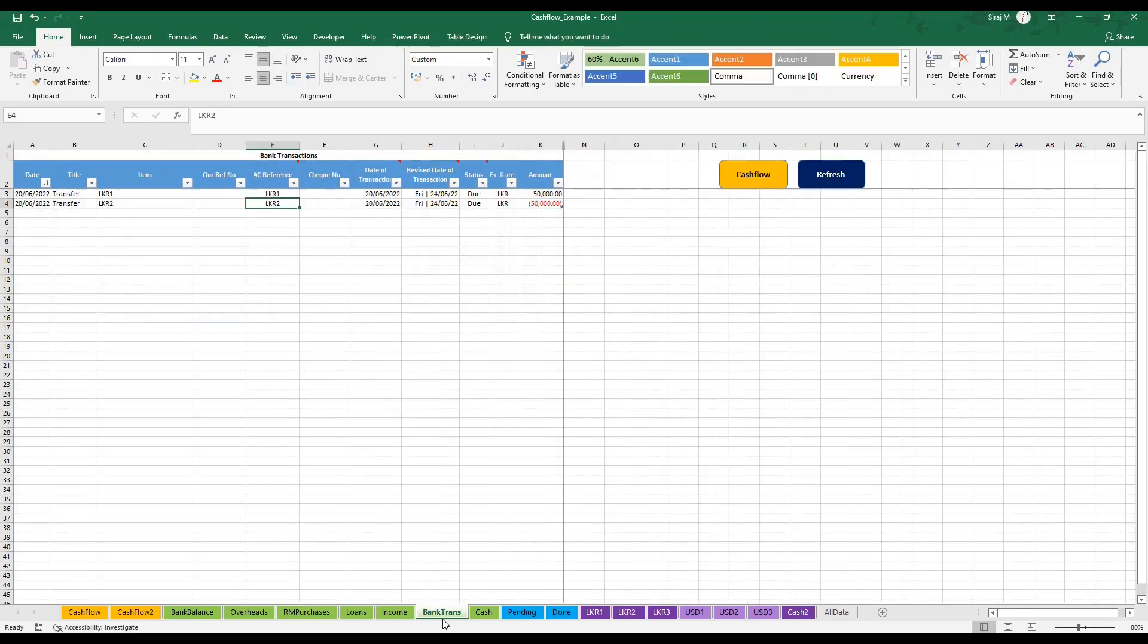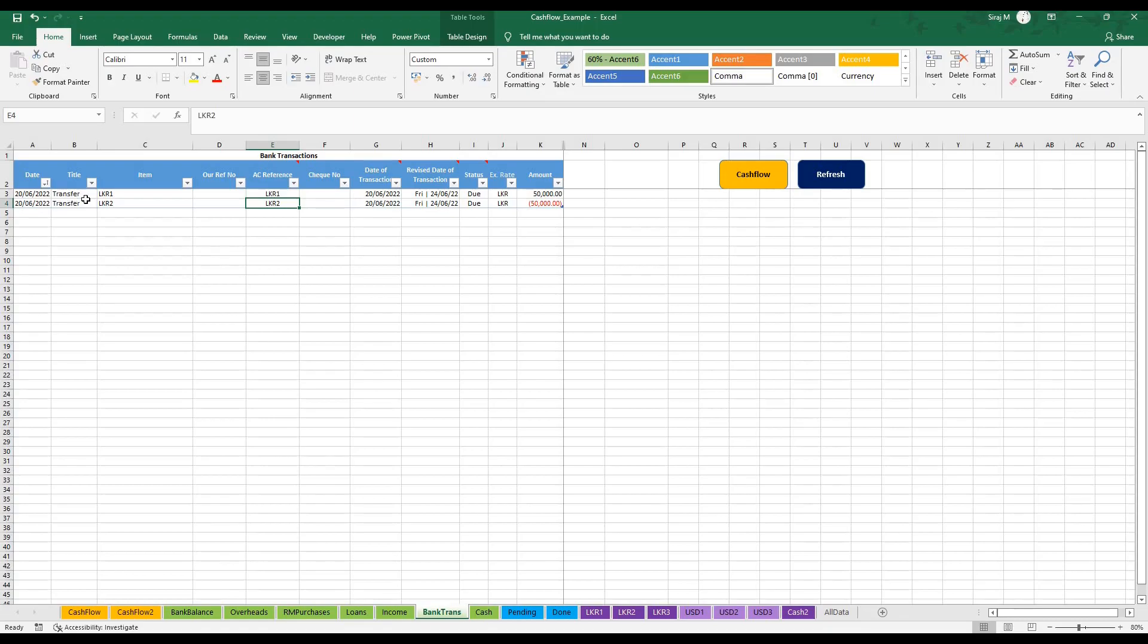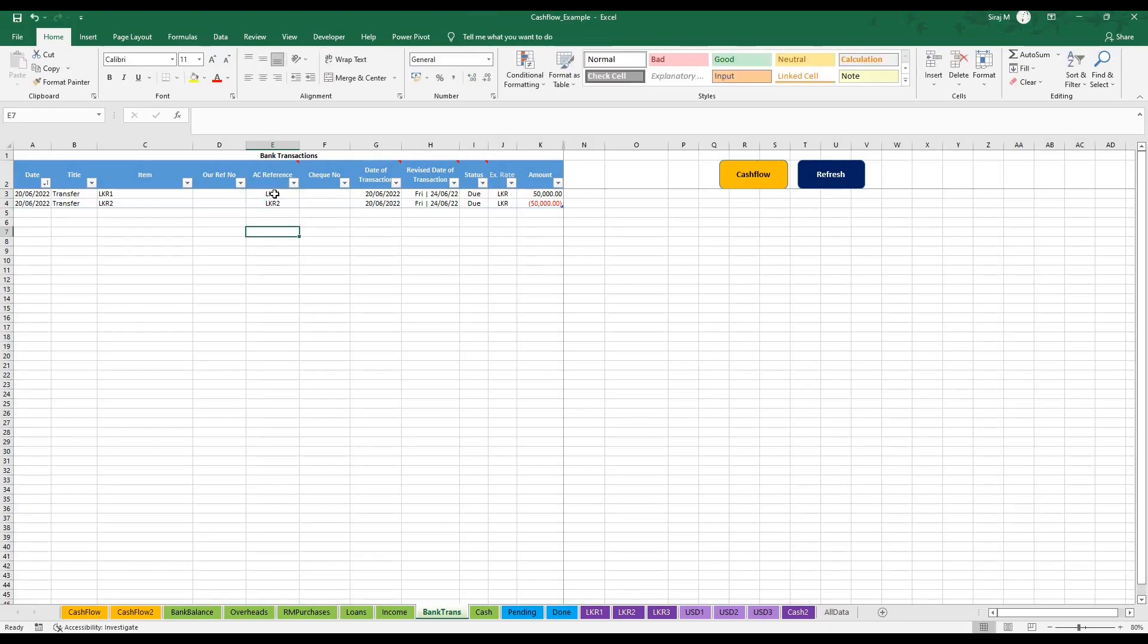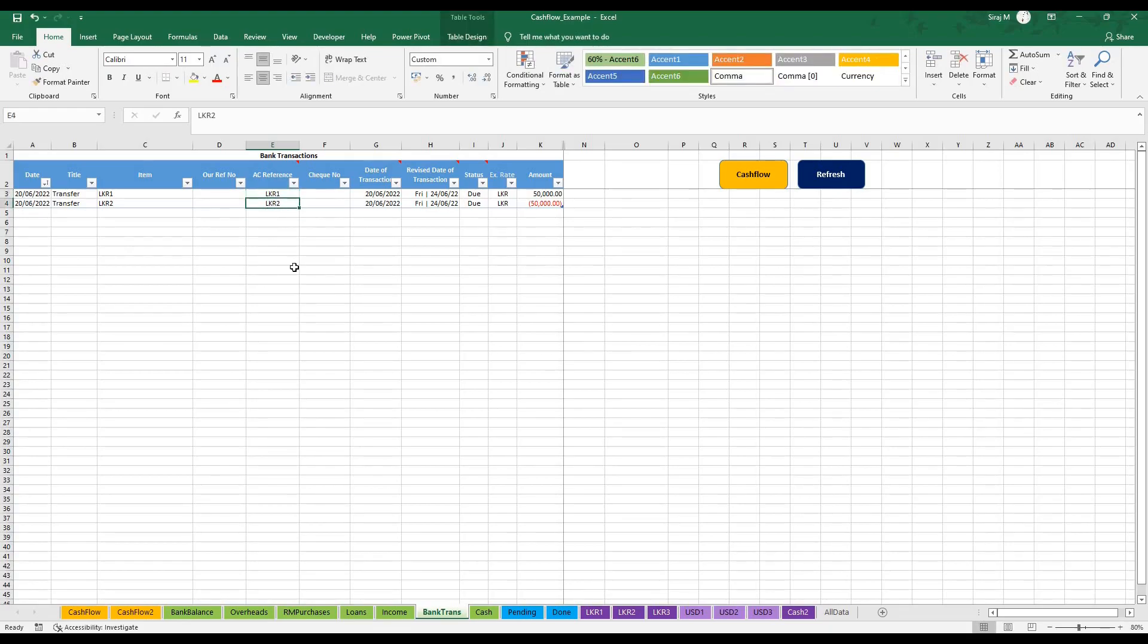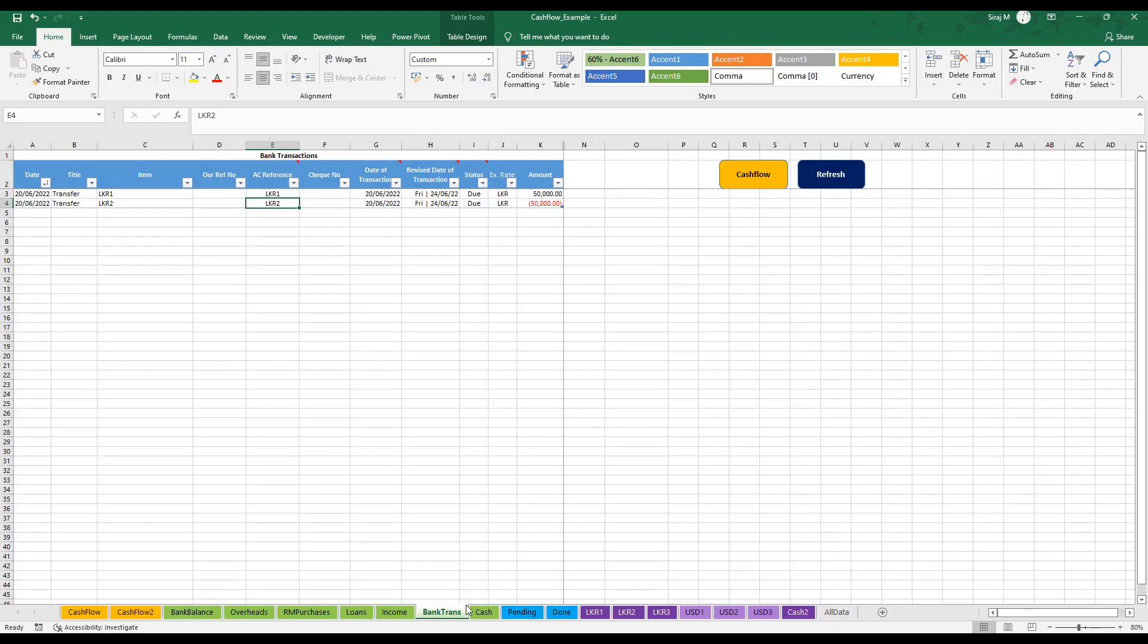Similarly, if you look at the bank transfer sheet, if I am moving funds from one account to the other, I would put in my reference in which I am taking the money out and re-entering the money back into my new account. So this is how bank transfers would be done. Let's come back to the pending and done sheets.